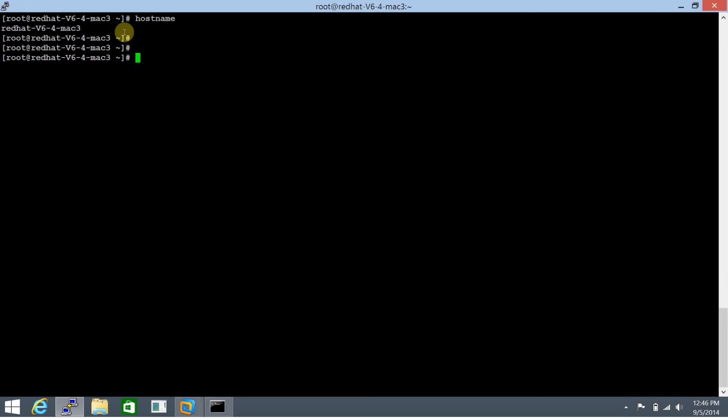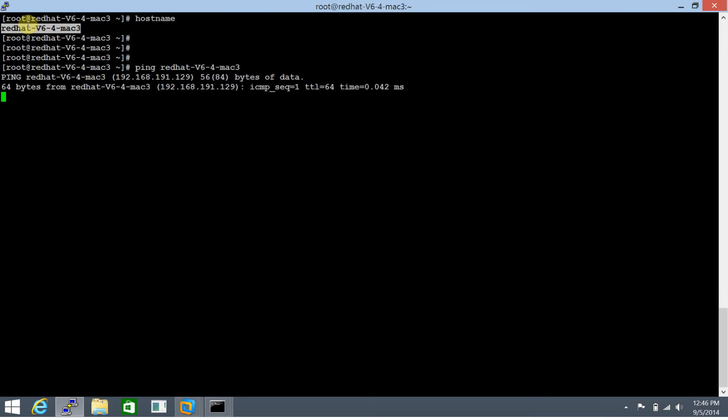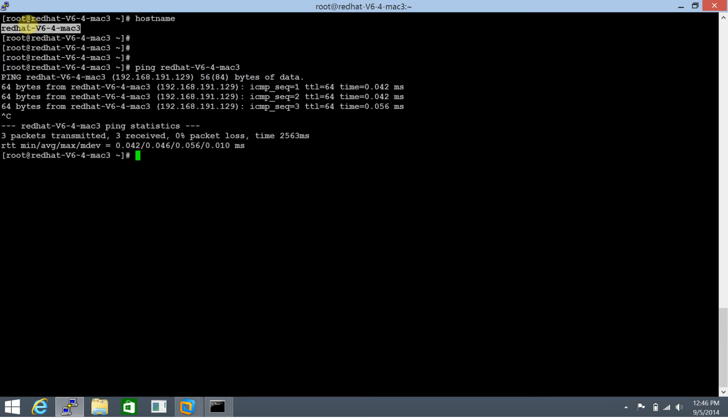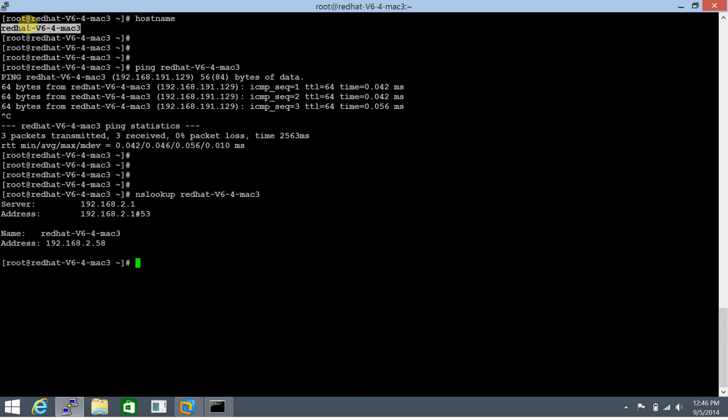Let's send a ping to redhat-v6-4. This replies well. Let's do an nslookup as well just to set things right and yes it does.